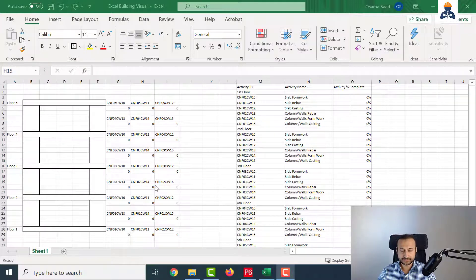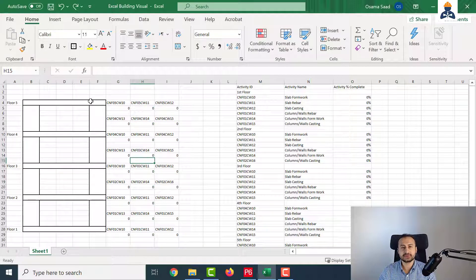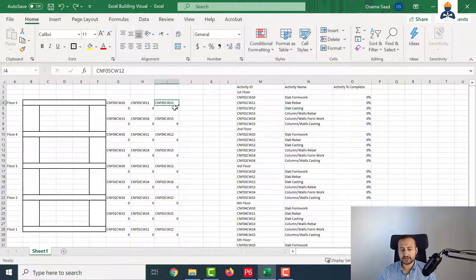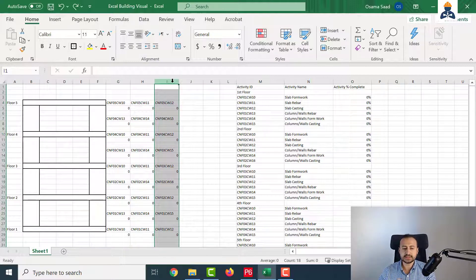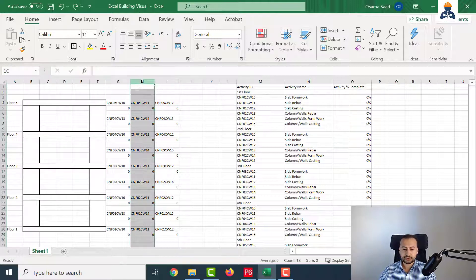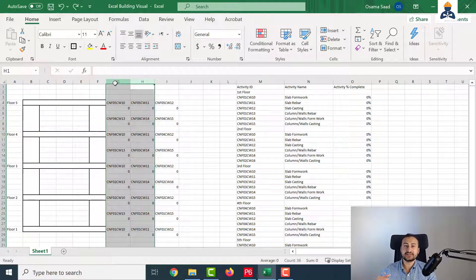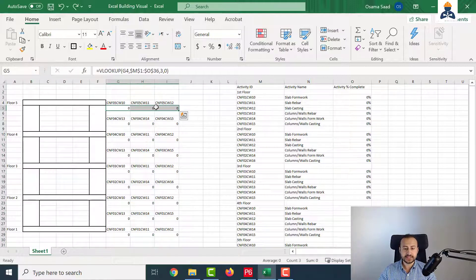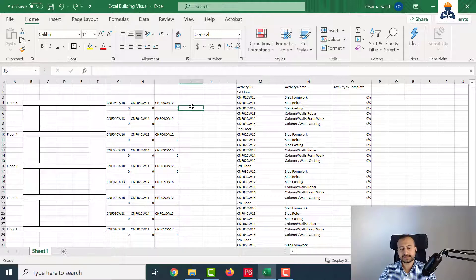Based on all these data, I want to determine if the element is completed, in progress, or not started, and I want Excel to do it for me - I will not do it manually. If this last column - the casting - is completed, it means the whole element is completed. That is the last milestone. But if it's less than 100%, for example 80%, then the whole element is in progress. For the other two columns, if I have a value greater than 0, it will also mean in progress. But if all three values are 0, it will be not started.